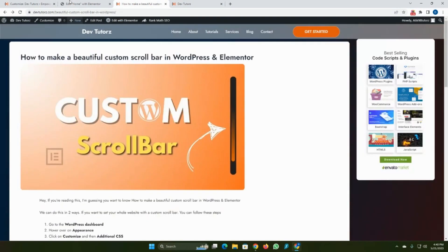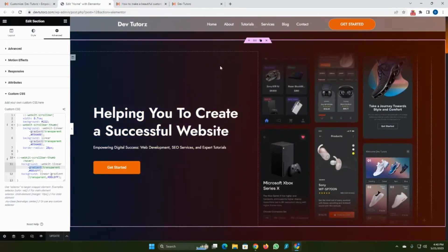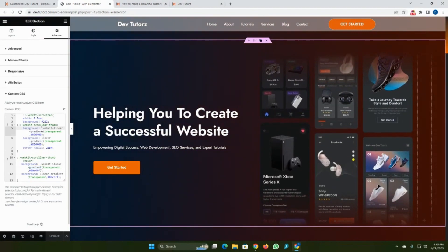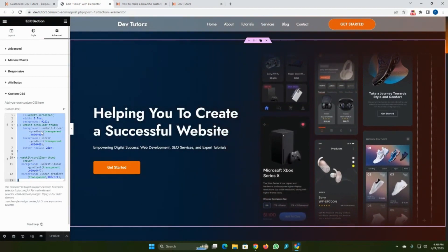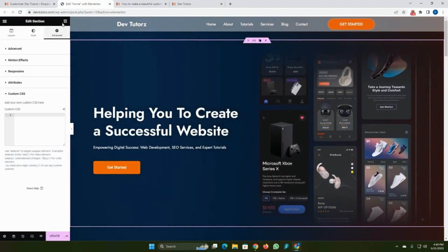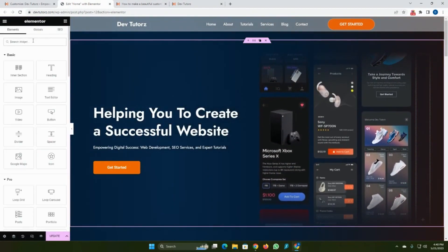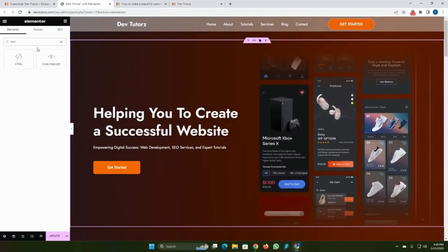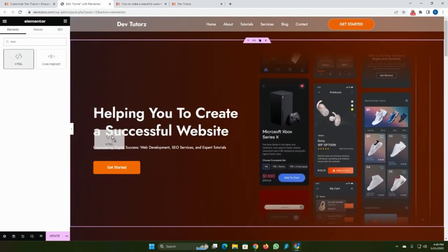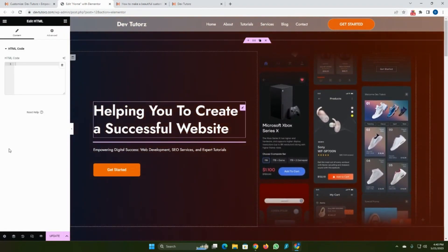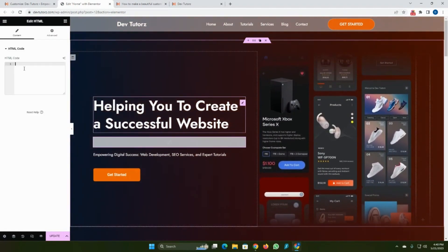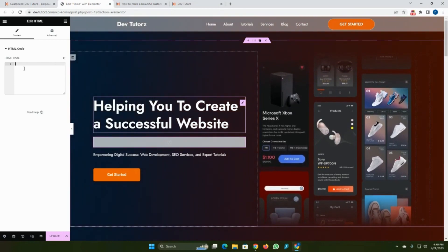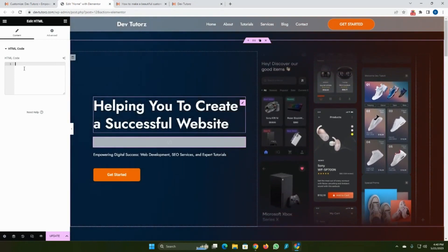If you don't have Elementor Pro, then follow this step. Search for HTML widget, drag and drop, then add a style tag.